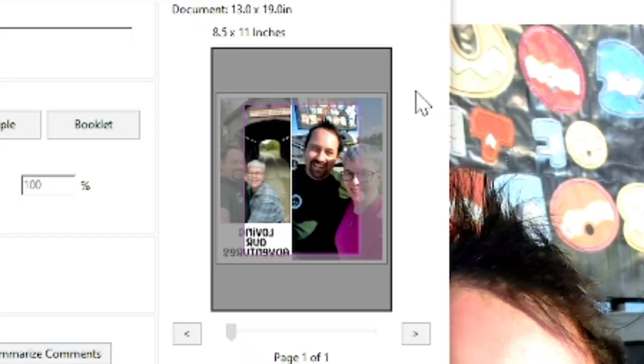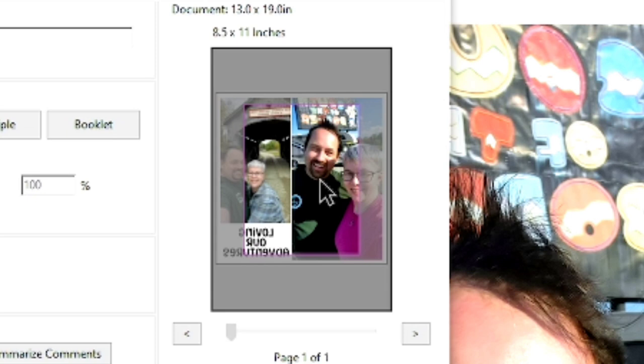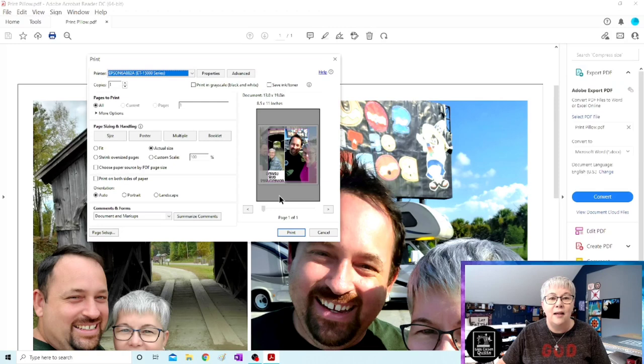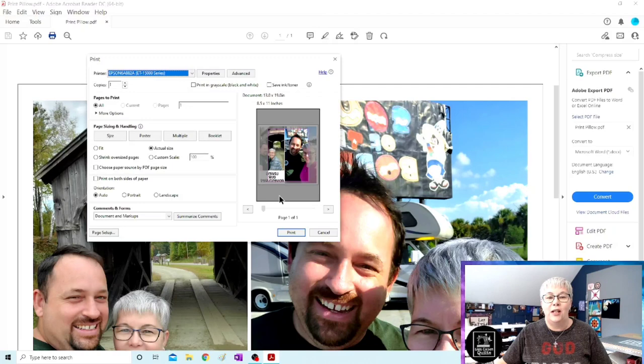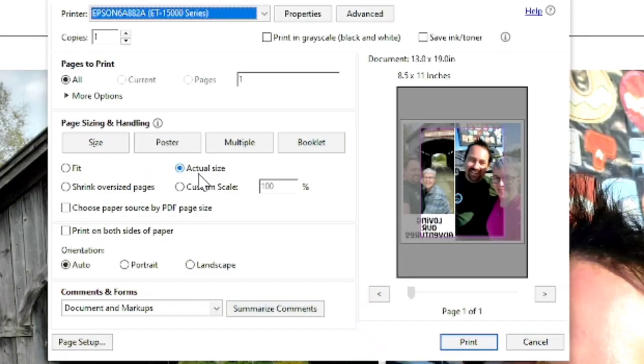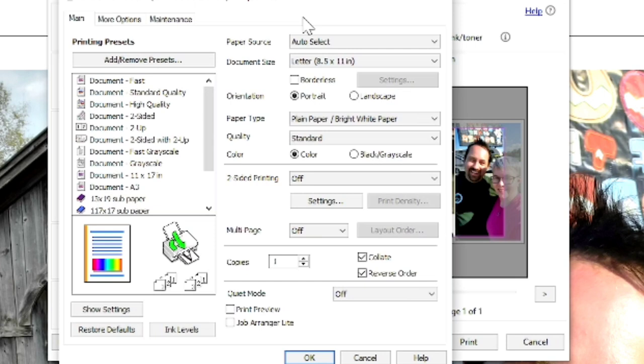One thing I want to show you is the gray box in this screen. Right now, you only see an 8.5 by 11 showing up and everything is grayed out. We need to change the paper size before we move on, because we saved this picture to print on a 13 by 19 inch sheet of paper. One other thing is right here in the middle of this box is page size and handling. I want you to notice that I have actual size selected. That's pretty important. So let's go up to properties and click on the properties tab and that's going to open up another box.